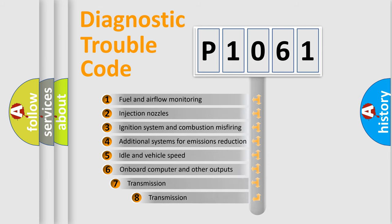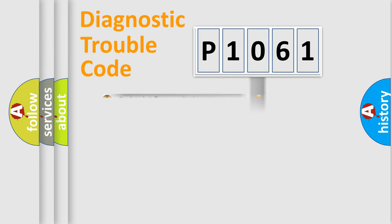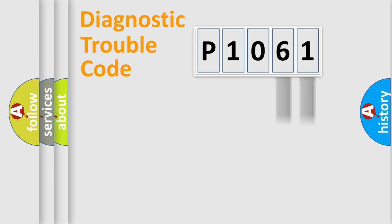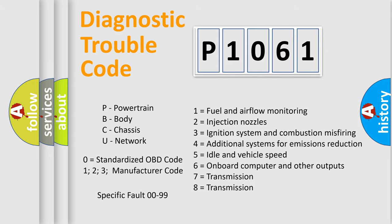The third character specifies a subset of errors. The distribution shown is valid only for the standardized DTC code. Only the last two characters define the specific fault of the group. Let's not forget that such a division is valid only if the second character code is expressed by the number zero.